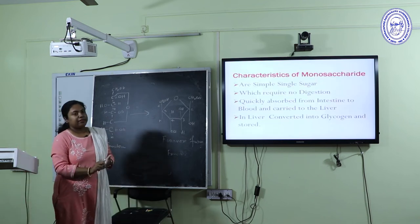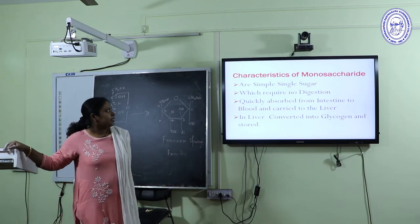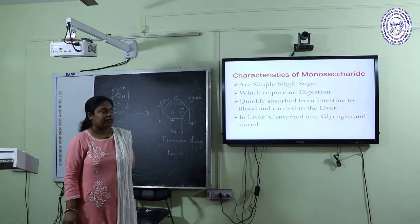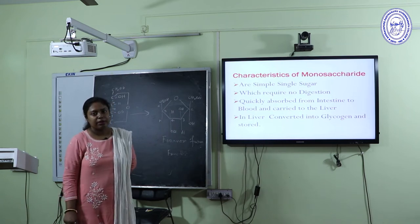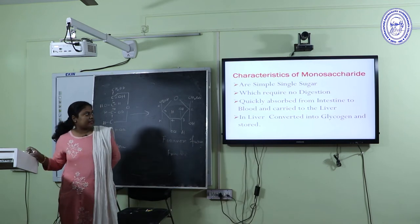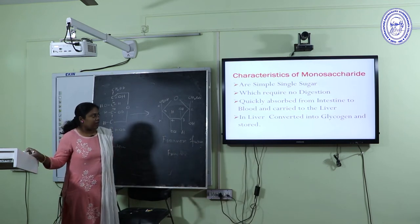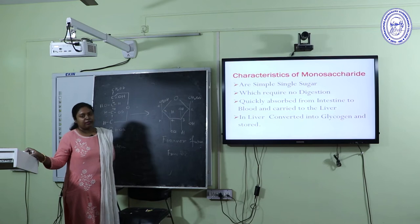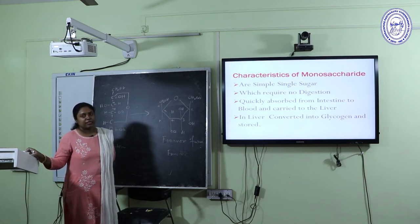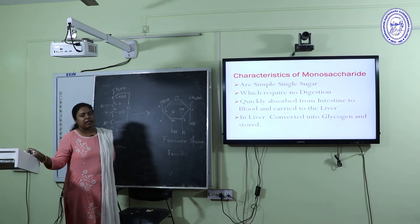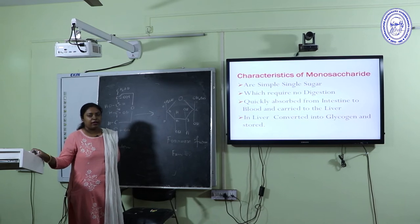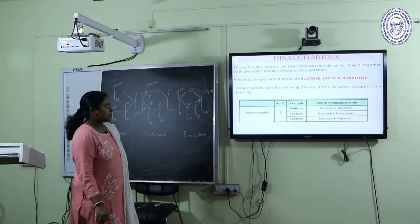Monosaccharides are simple structures which don't require any digestion. They are quickly absorbed into our bloodstream and give a sweet taste. In the liver, they are converted to glycogen and stored. Whenever necessary, this glycogen is reconverted to glucose via gluconeogenesis and gives energy to our body.